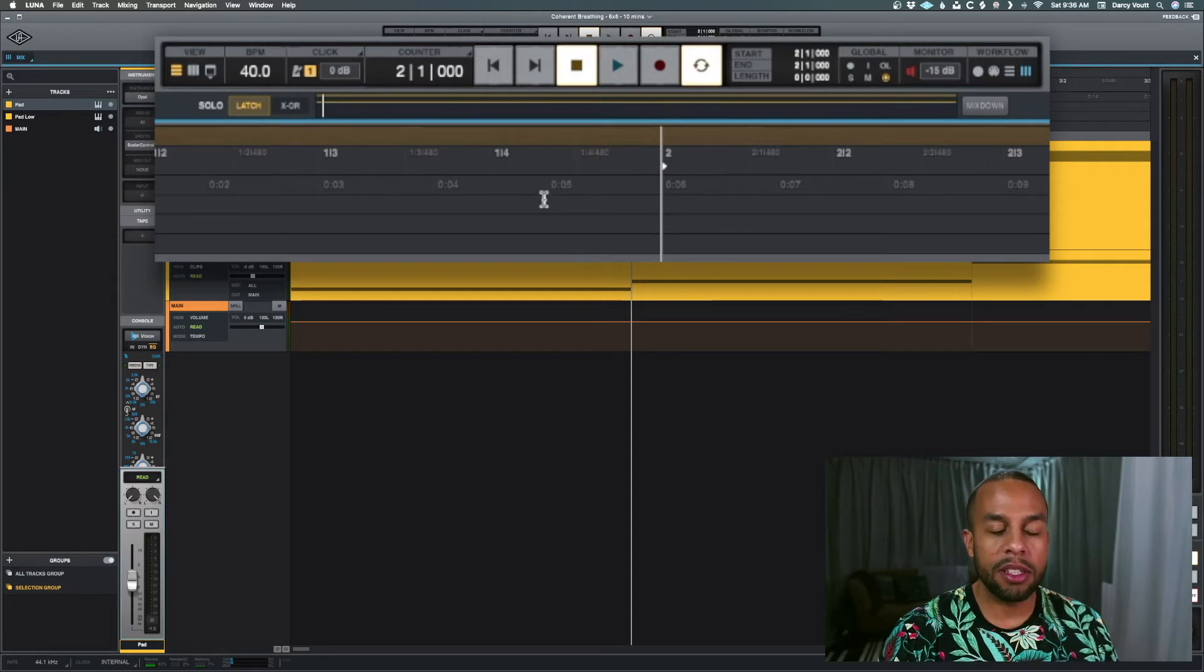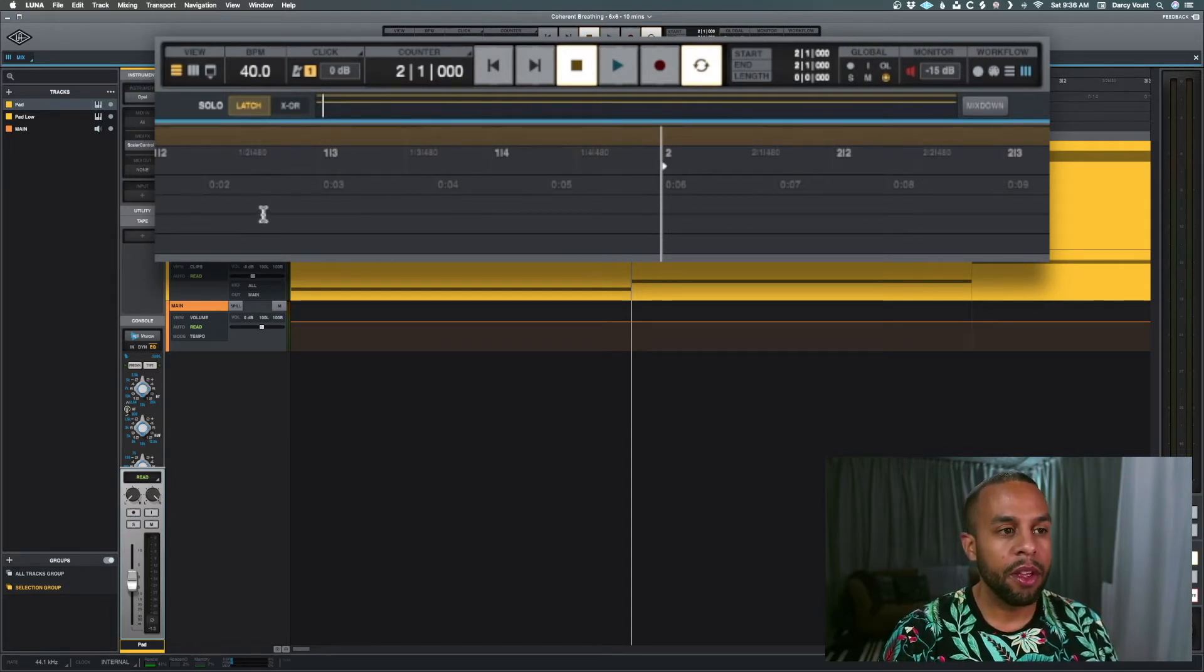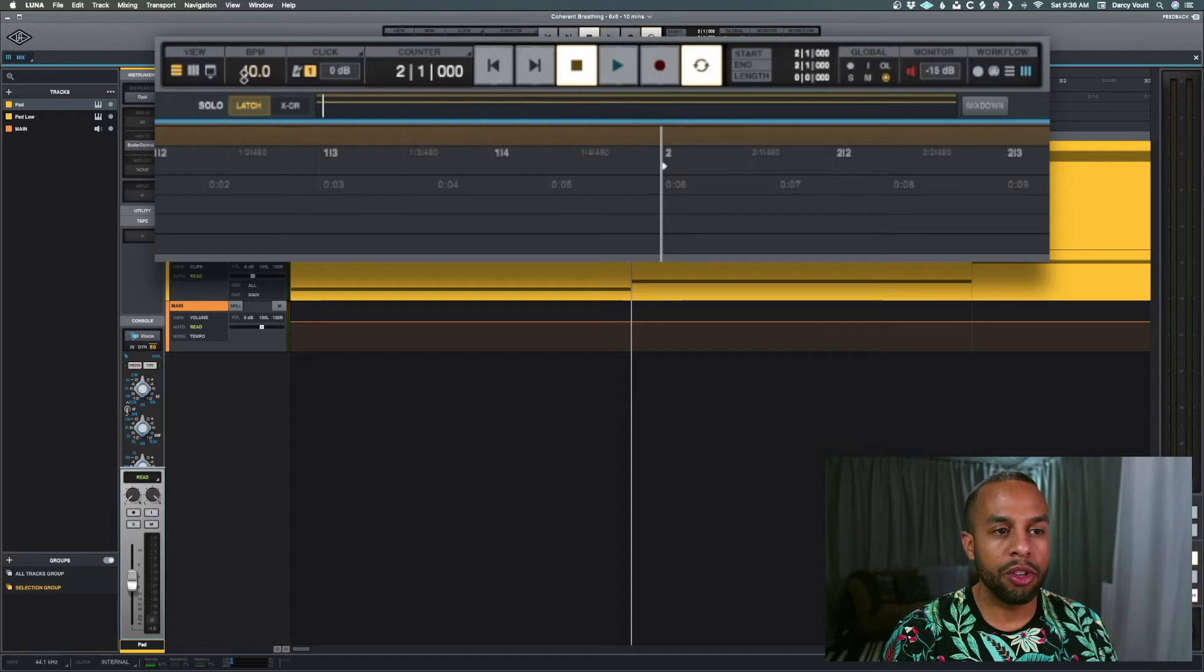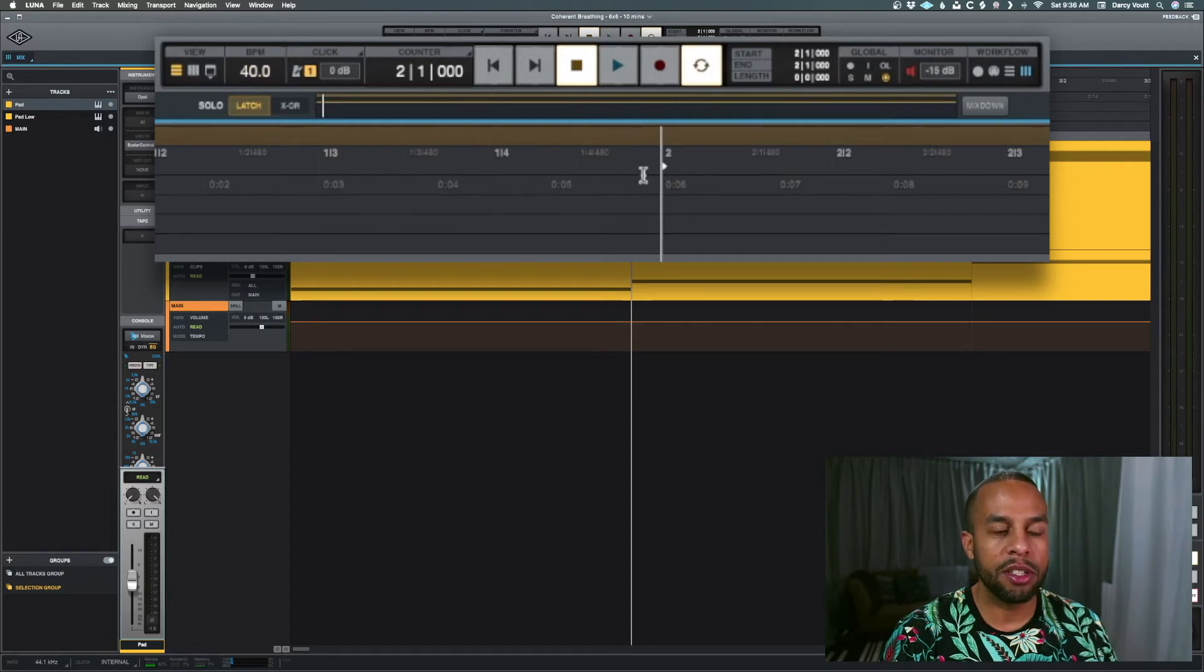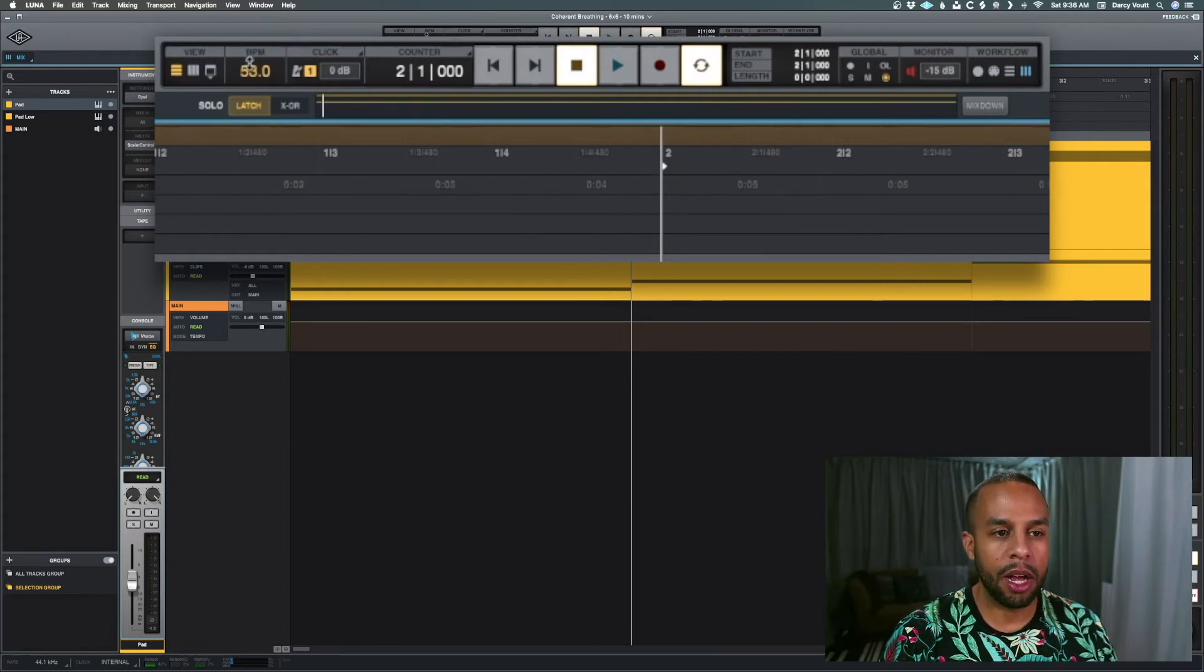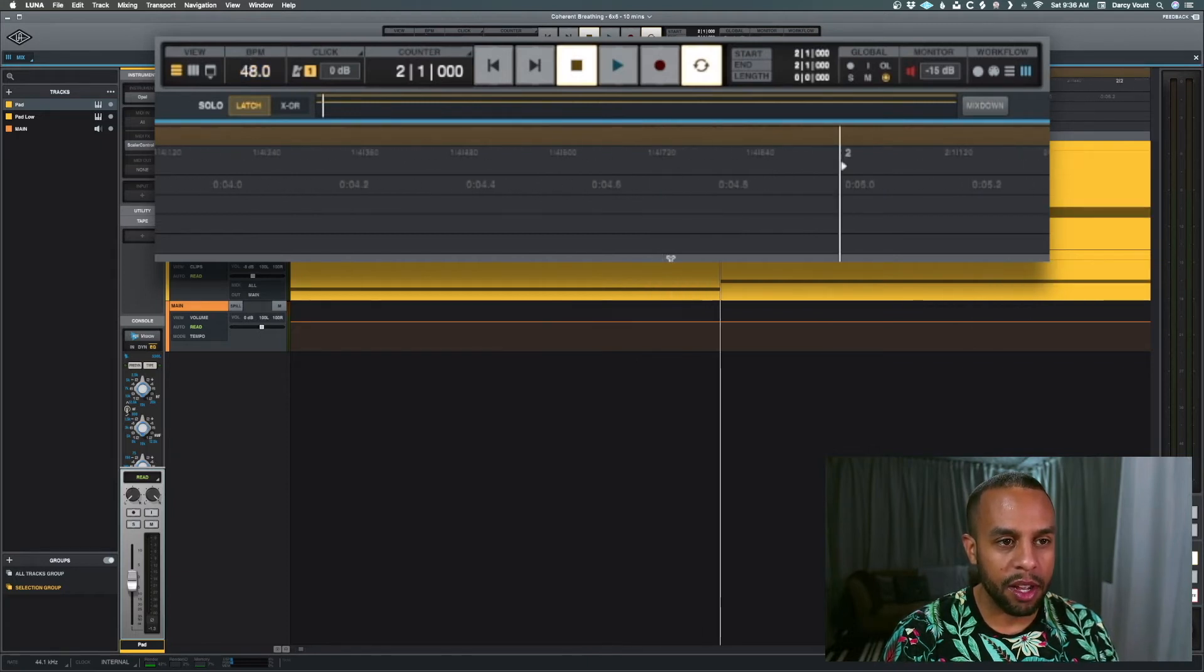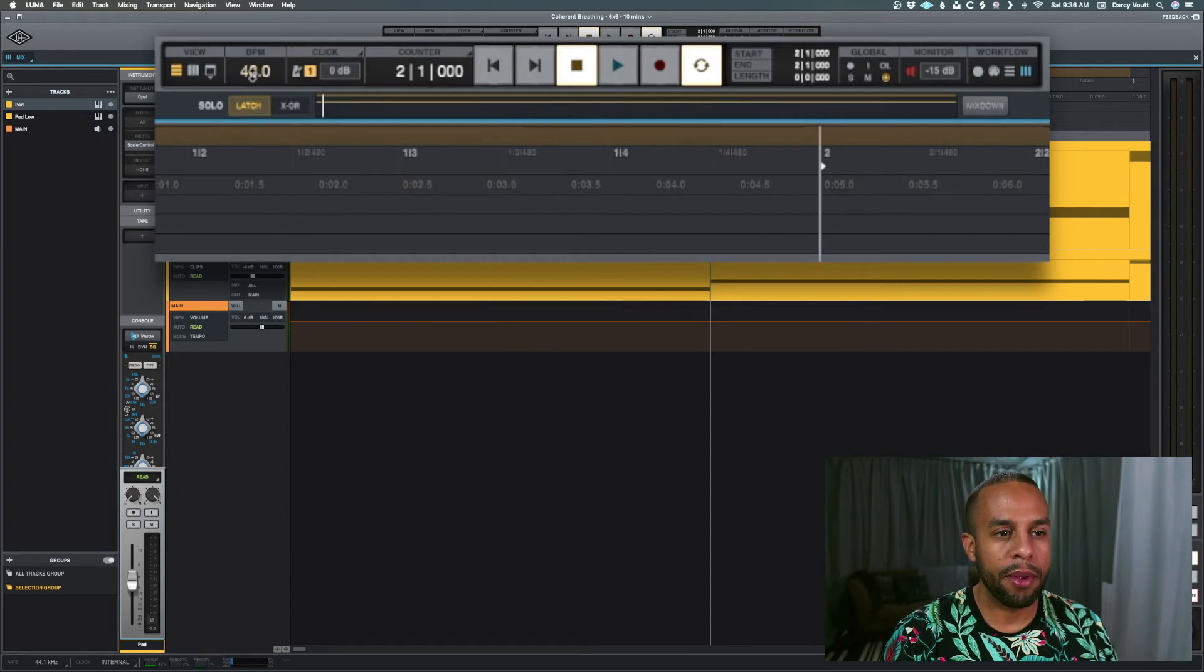And let's say we want to take this back to the five second version. So all I have to do is grab the tempo and watch these two things line up. Basically, when bar two lines up with five seconds, we're good to go. So just grab it, slide it, and boom, there it is. It's lined up. So that's 48 BPM.